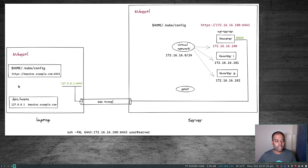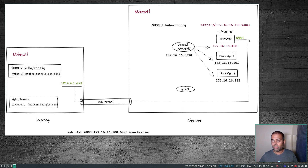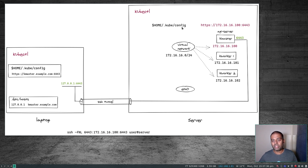My local machine, my laptop, won't be able to connect directly to these IP addresses because my machine is not aware of them. That's why we're going to use an SSH tunnel — all you need is SSH access to your remote server. The endpoint of the API server in my case is HTTPS to the IP address of my master node, and it's listening on port 6443. I've got my Kubernetes configuration file and I can SSH to the server and run kubectl commands.